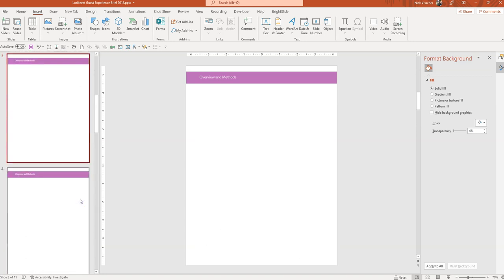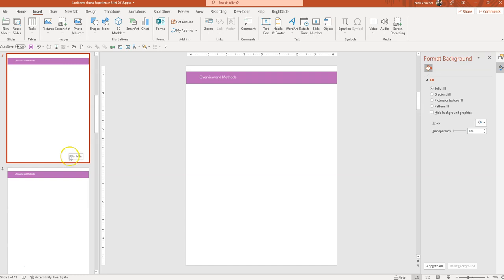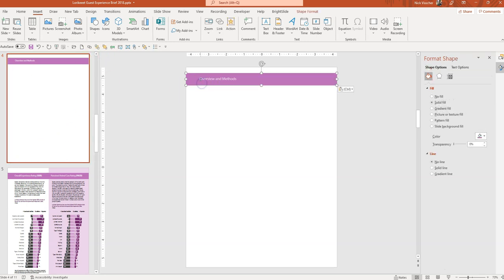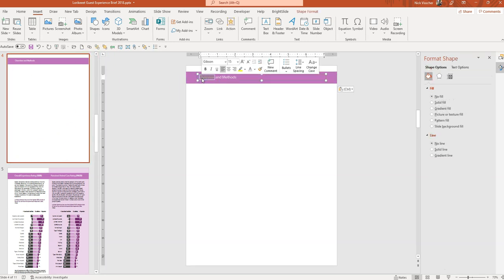Now the other way you can accomplish this, actually there are so many different ways you can accomplish this, but another easy way would be to just create your template slide and I want my header to be here.